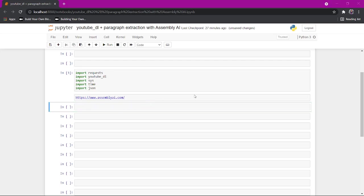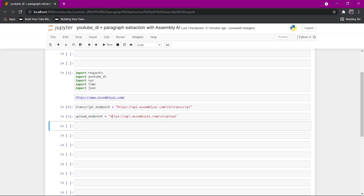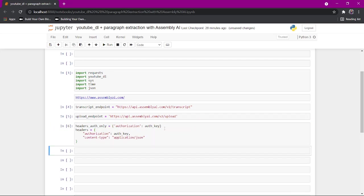From here, I'm going to get the transcription endpoint, which is the API endpoint for Assembly AI that we're going to hit to get the transcript. And then I'm going to get the upload endpoint, which is the endpoint for Assembly AI that we're going to hit to upload our MP3. And then, there are two sets of headers. One with just the auth key and one with the auth key, and the application type is JSON.